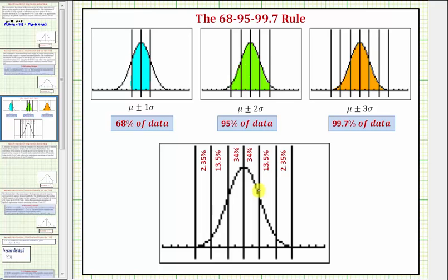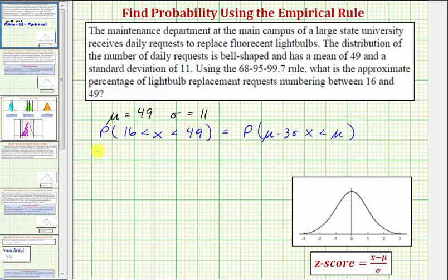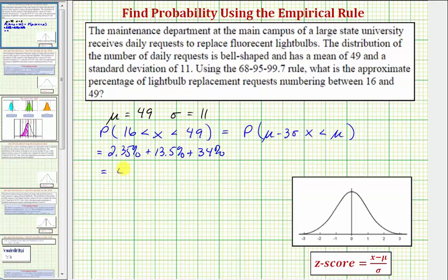We're trying to find the percent between mu minus 3 sigma, which would be here, and mu, which is here in the middle — the percent of data in this region. To do this, we just add the percentages shown above: 2.35% plus 13.5% plus 34%, which equals 49.85%. So approximately 49.85% of the number of requests is between 16 and 49.